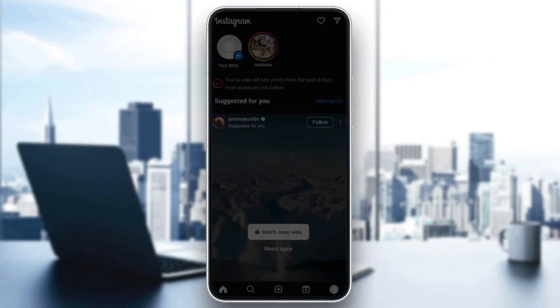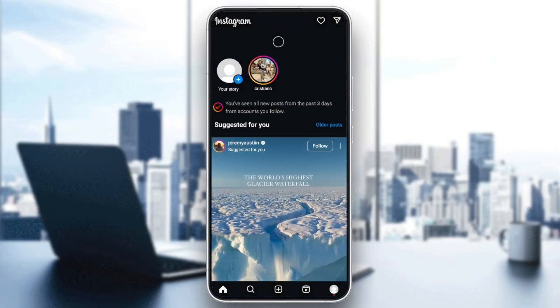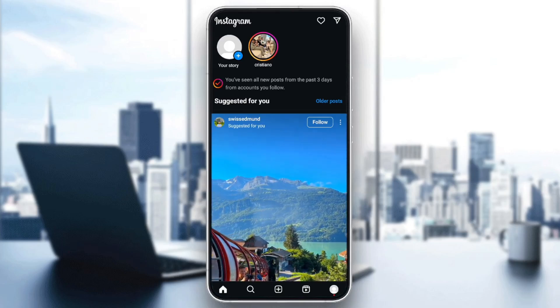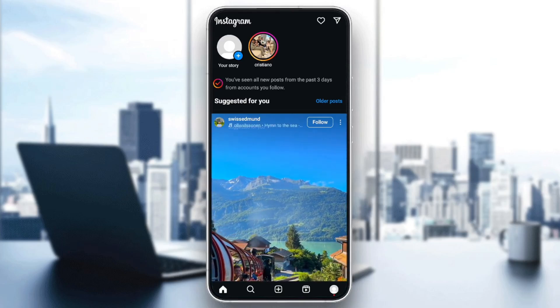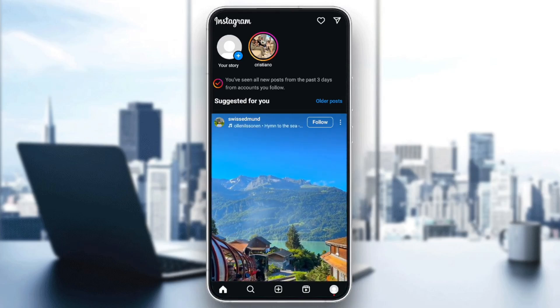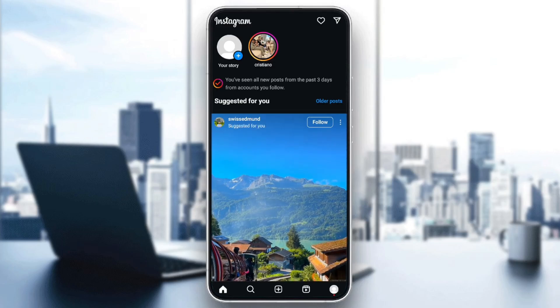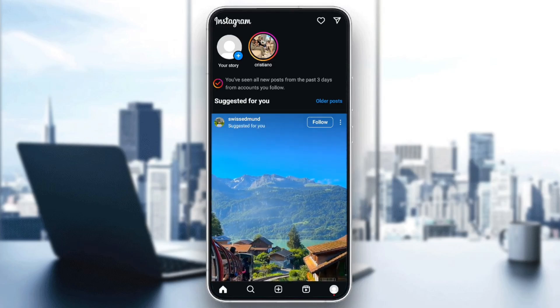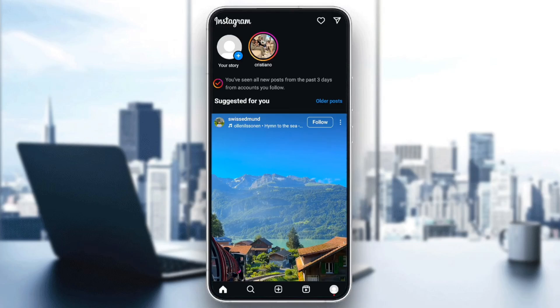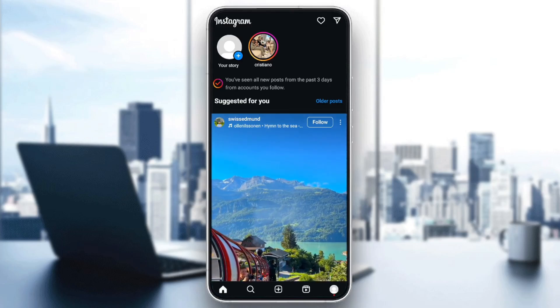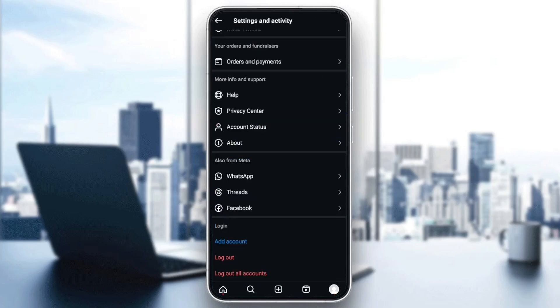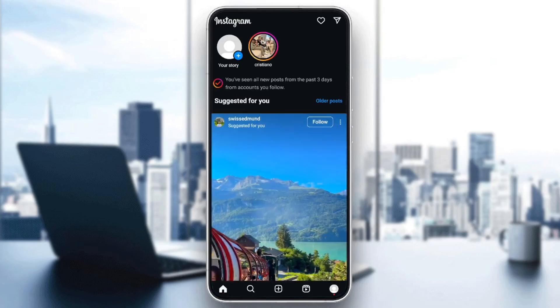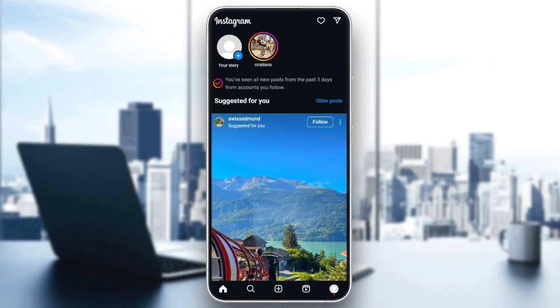As you can see, I'm right now on Instagram and this is how the homepage looks like. Right here at the bottom, you're going to find all of the sections: the home section, search, reels, and lastly your profile section.